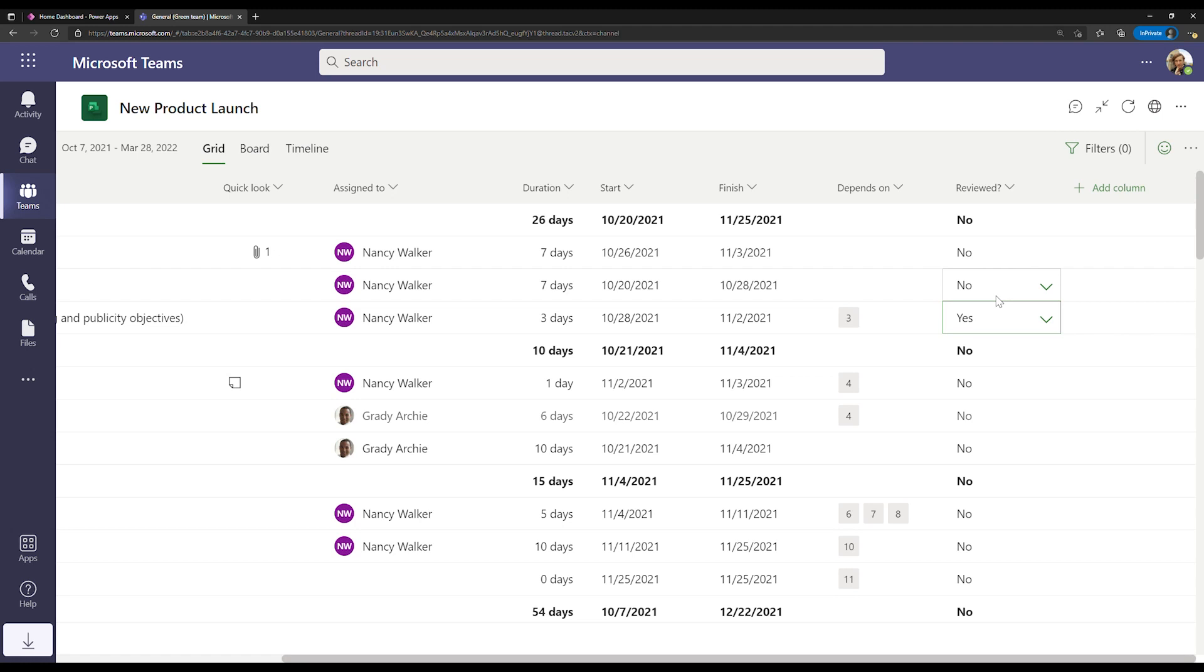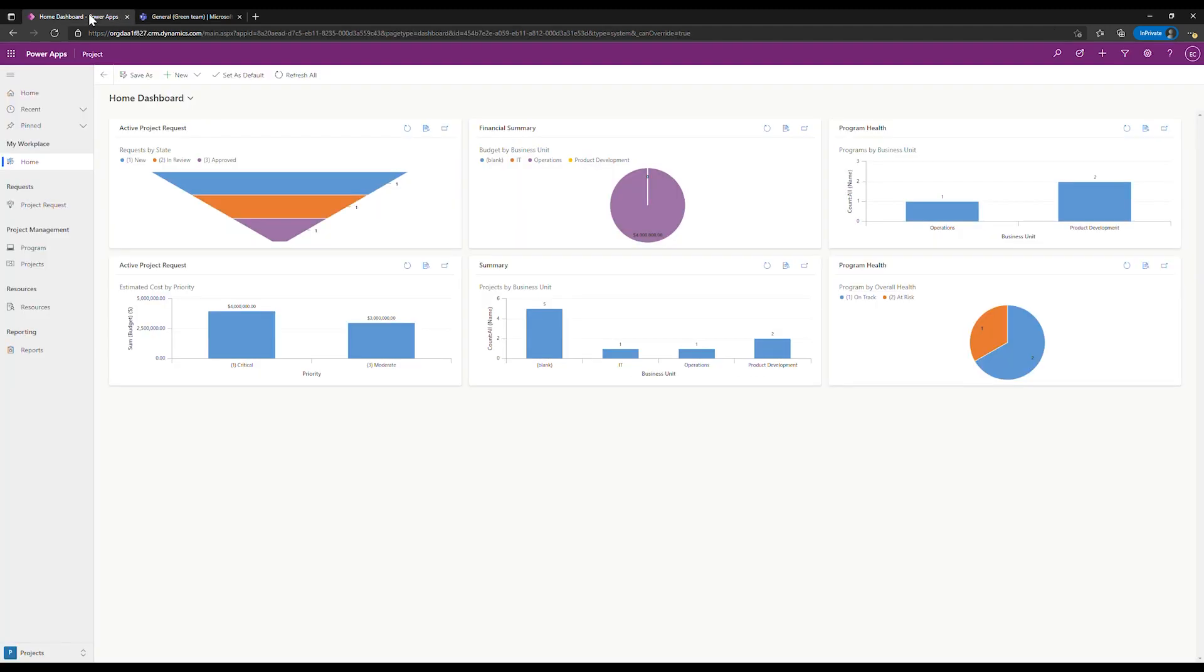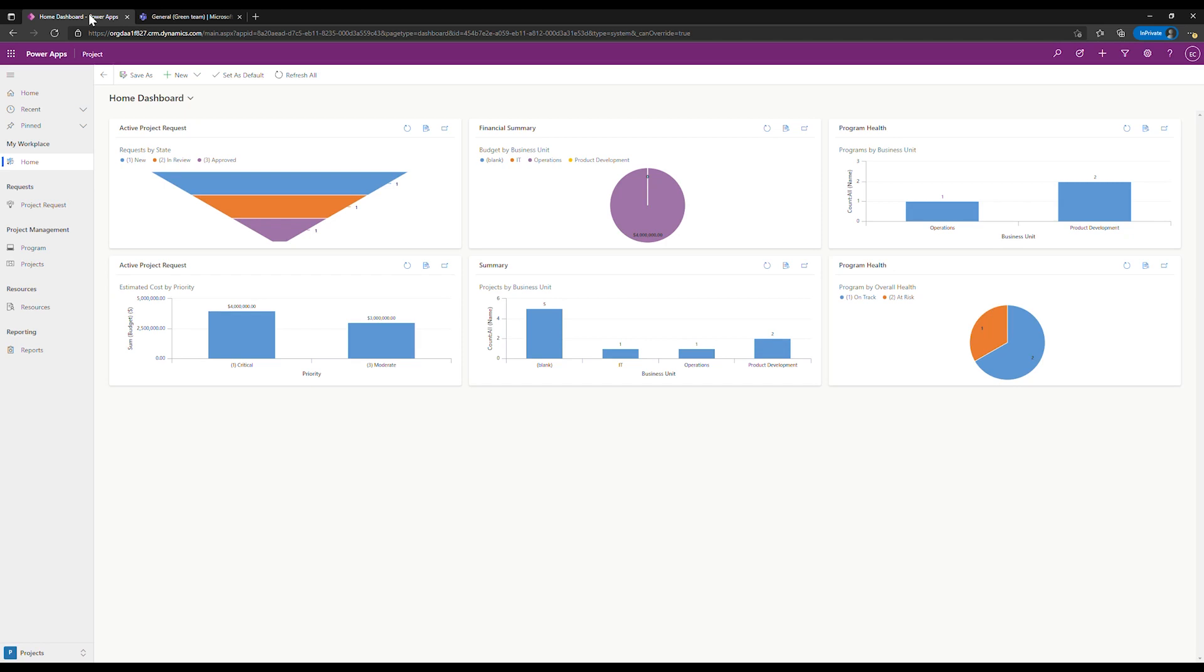Now, we know that people are often responsible for more than one project. There's leaders that need to keep track of all of the work happening across their organization. Project is built on the Microsoft Power Platform and comes with Power BI templates and integrations into Power Apps. These allow you to extract, customize, and publish insights into any and all of the projects across your organization.